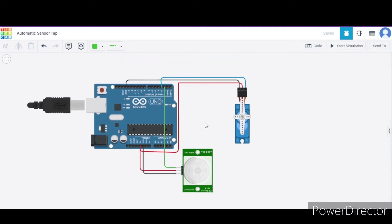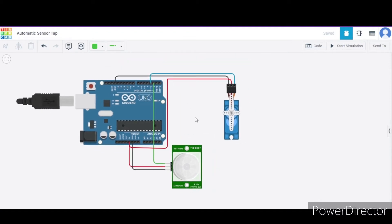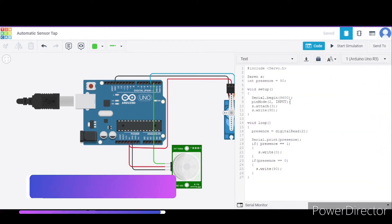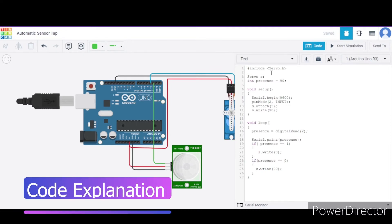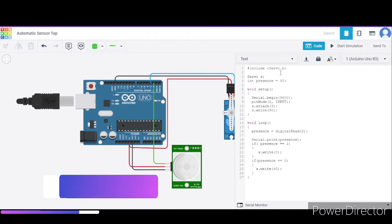So in this way, our circuit is ready. Now let us see the code. This is our code. Over here, first of all, we have included the servo library.